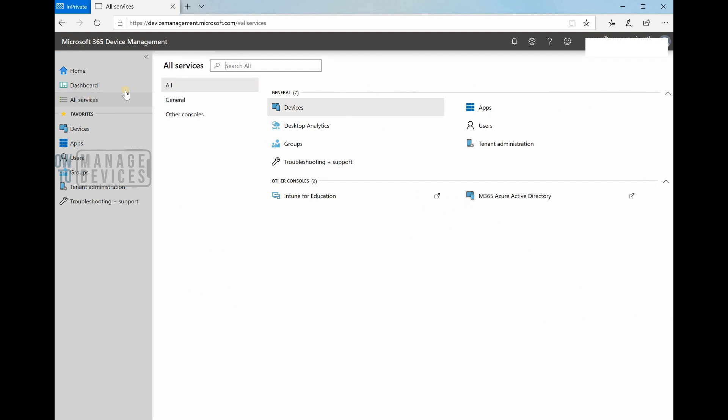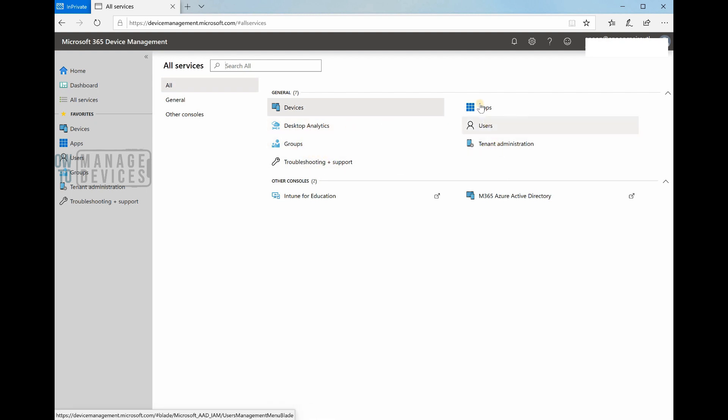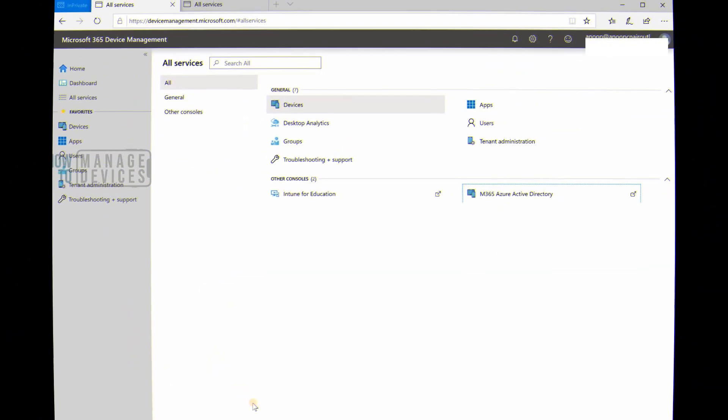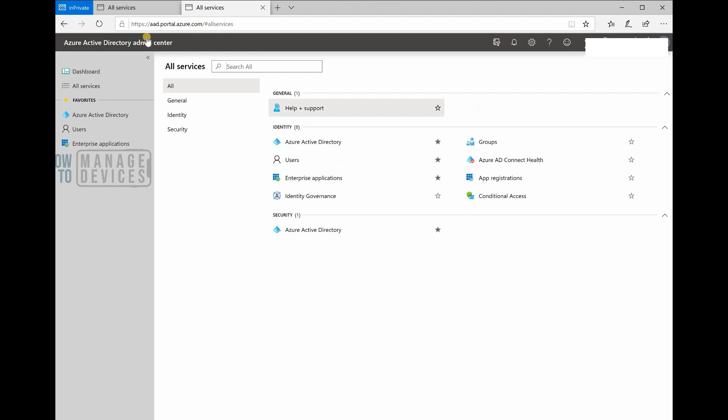Dashboard is as we already mentioned. All services - in that you can see devices, desktop analytics, services, tenant administration, troubleshooting, groups, users, apps. Everything is there. It's interesting that we can see M365 Active Directory, Azure Active Directory, and if I click on that it will open up Azure Active Directory portal at ad.portal.azure.com.